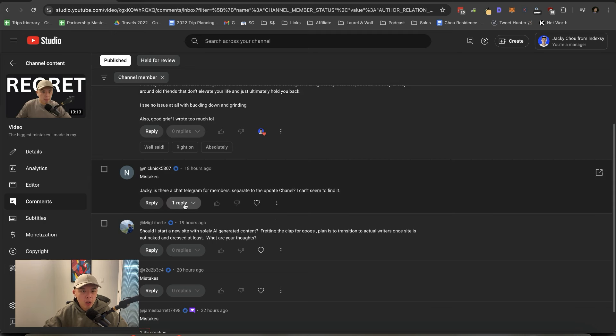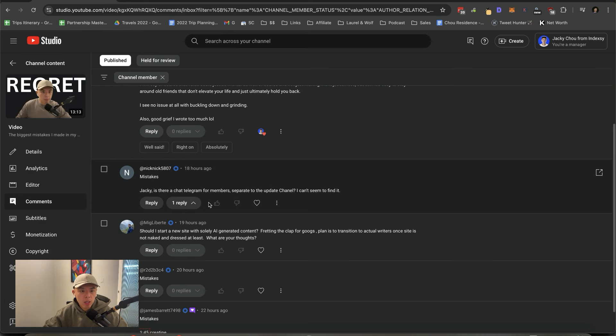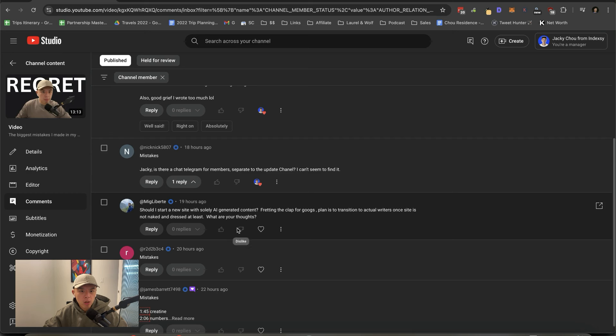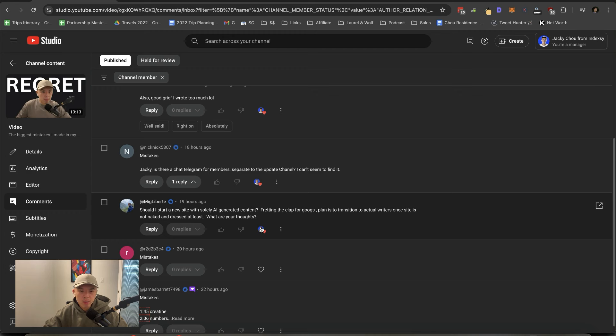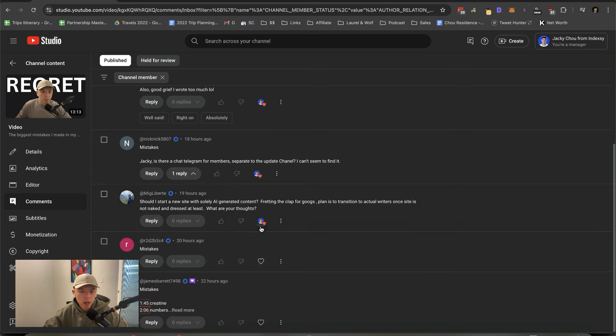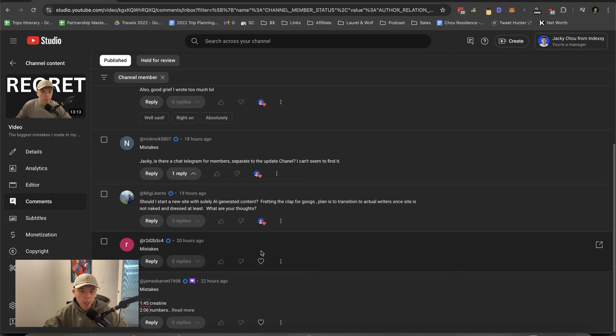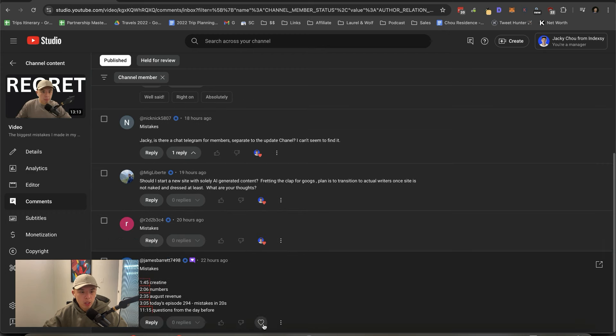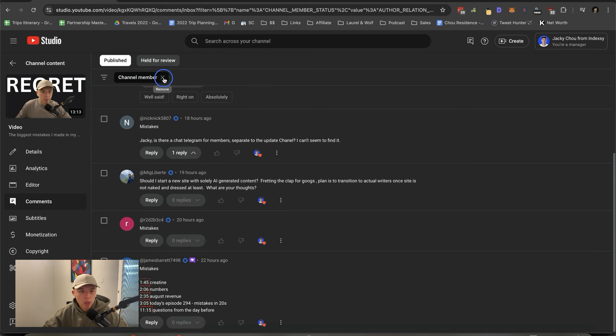Is there a channel for members separated to the update channel? I can't seem to find it. Yes. I already responded to you. Should I make a new site with solely AI-generated content? Threading the platform Google plans to transition actual writers once the site is naked and dressed, at least. What are your thoughts? I wouldn't know. I think solely AI-generated is asking for a clappening. Especially if you spam hundreds of pages. It depends on how many pages you're doing. I've done solely AI-sized, but like one a day and it's A-okay. I'll tell you right now.